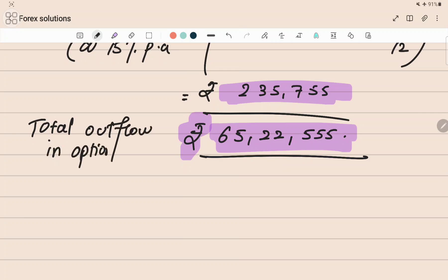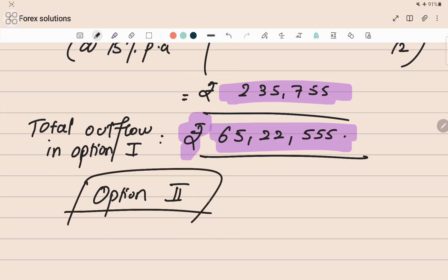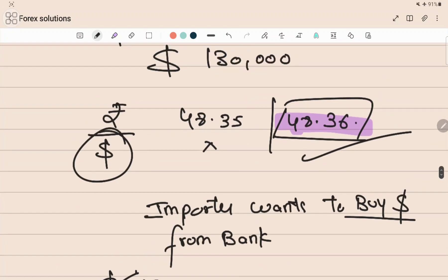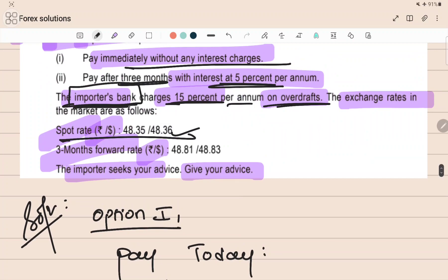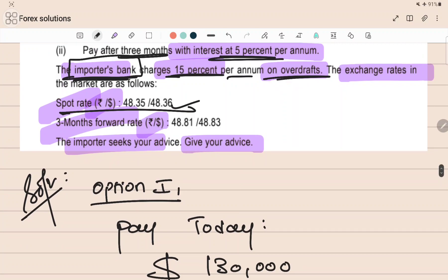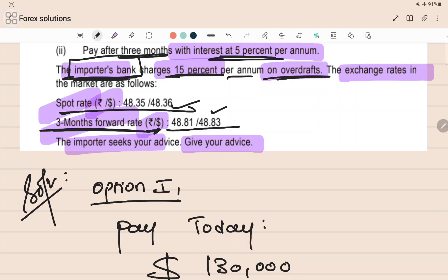Now Option 2: pay after three months with an interest of five percent per annum. The three-month forward rate is also a rupee by dollar quote. Since the importer will have to buy dollars and sell rupees, and dollar is the standard currency here, we select the higher rate of 48.83.